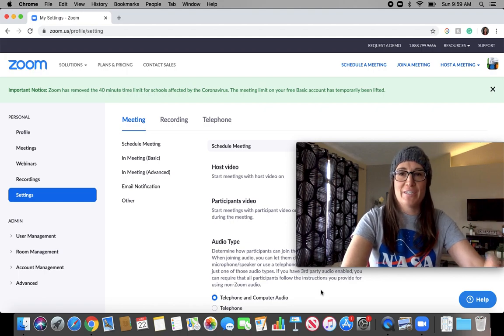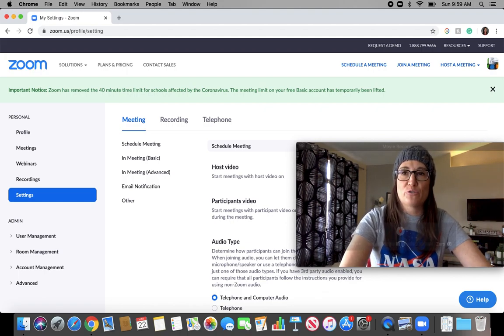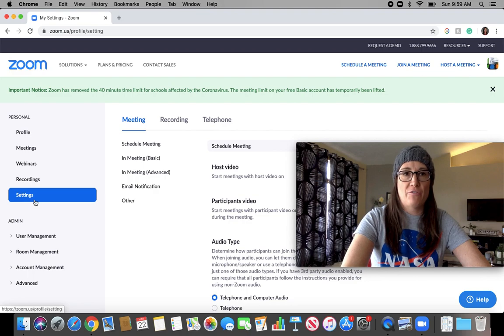Hopefully under two minutes, I can show you how to create breakout rooms in Zoom. Make sure that you log in.